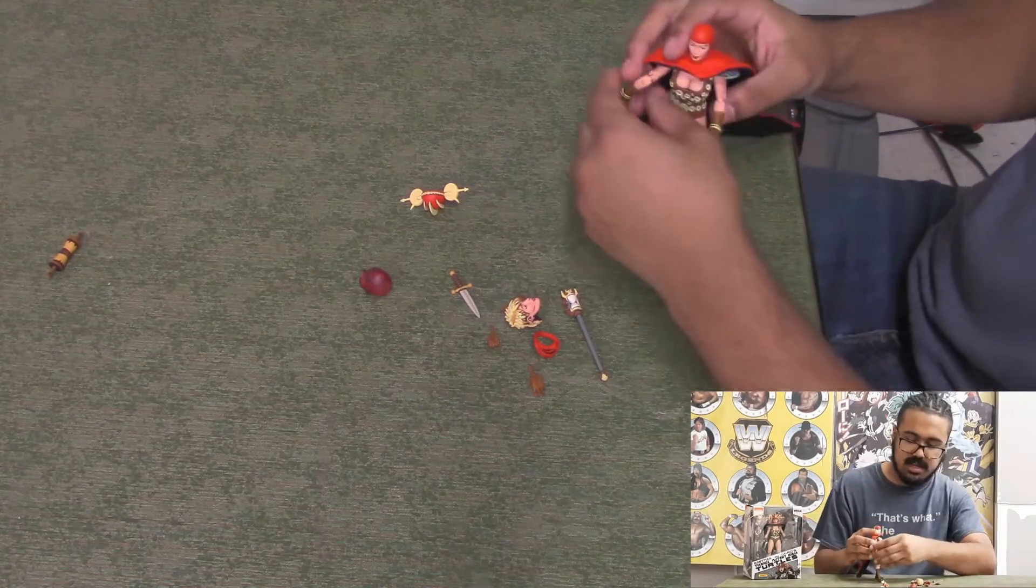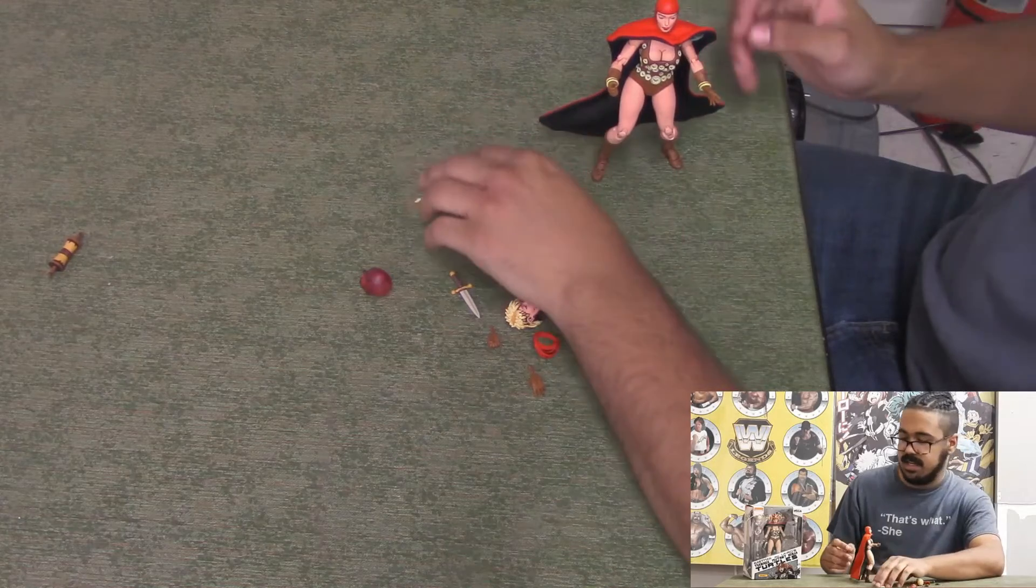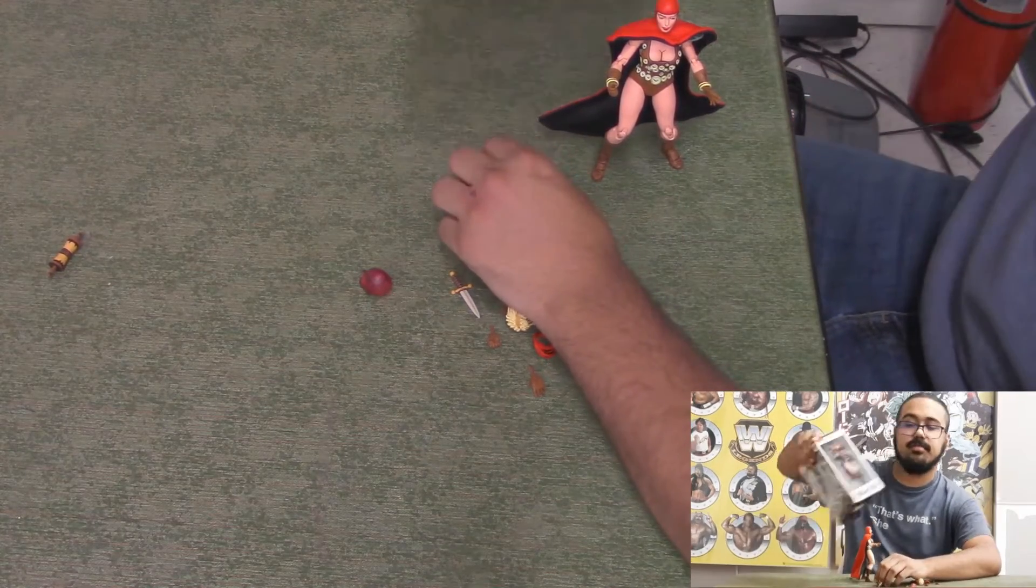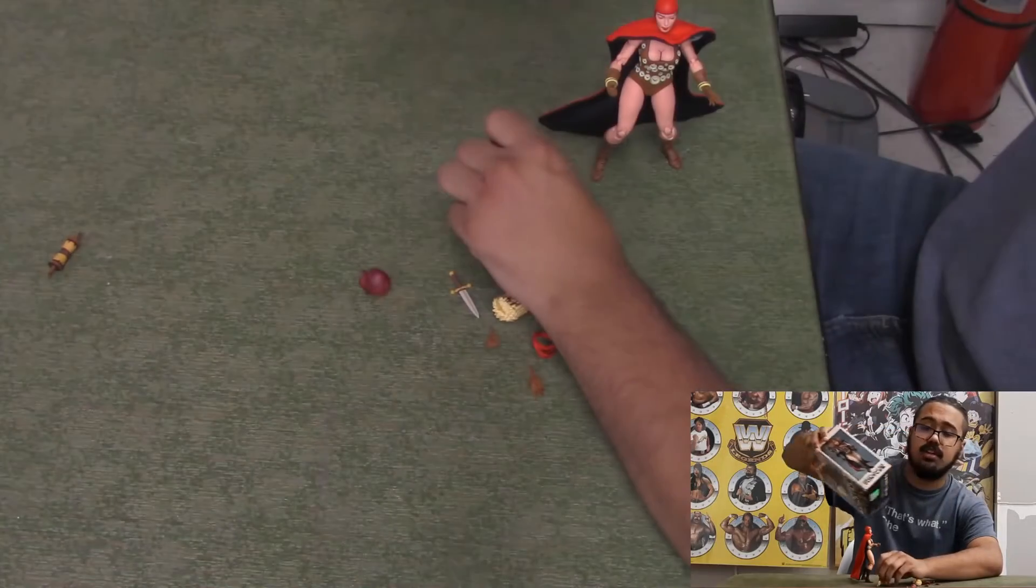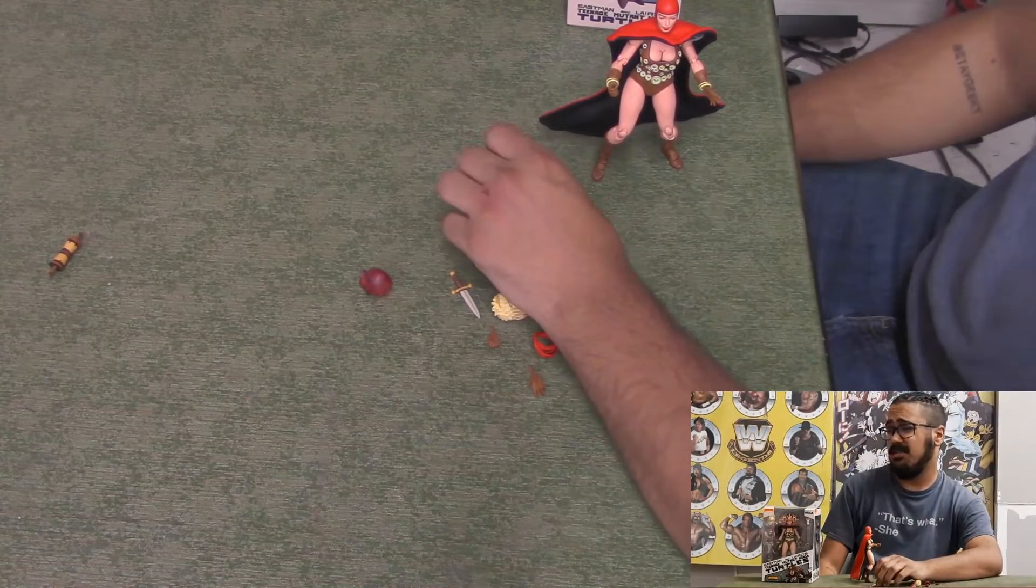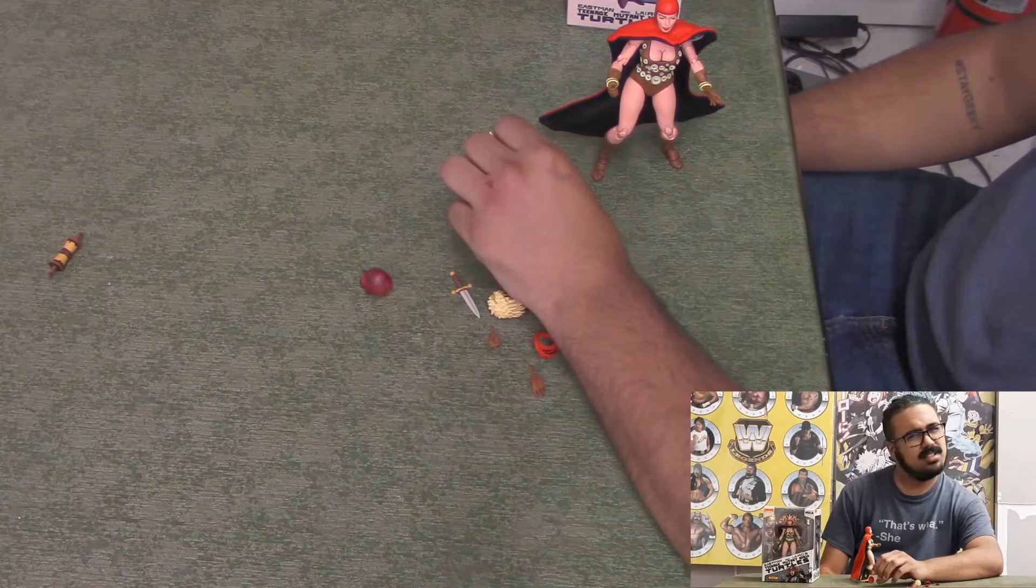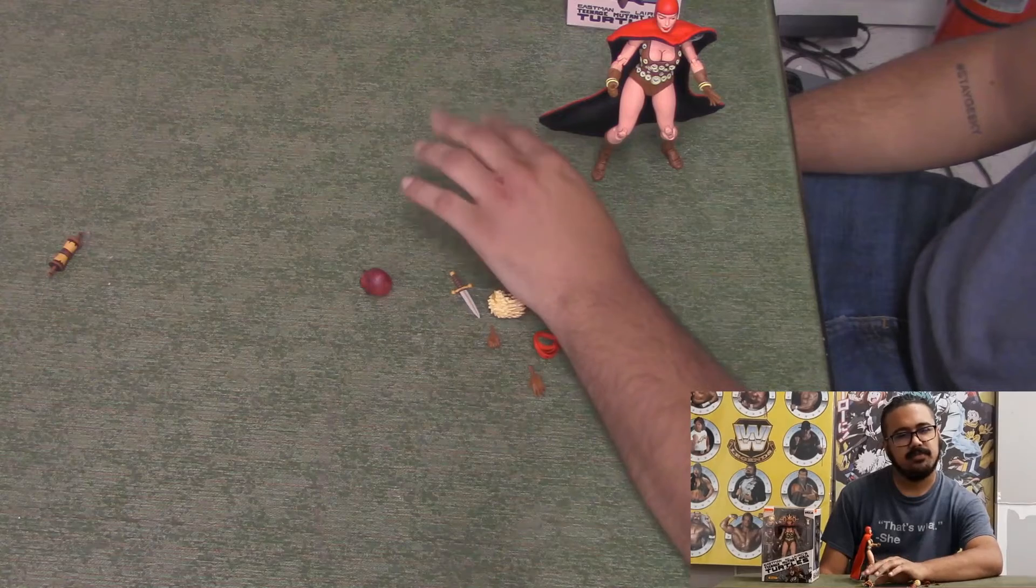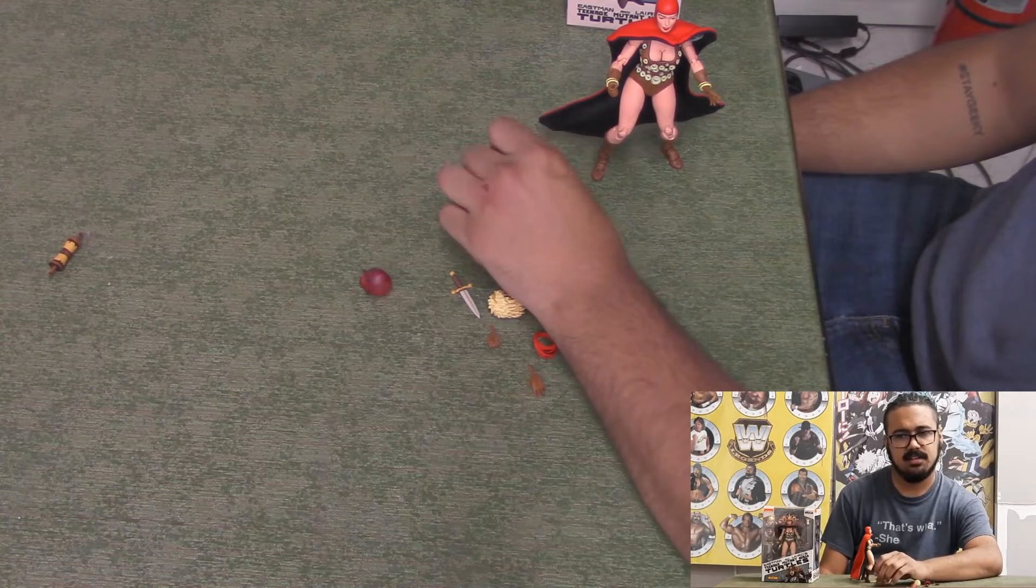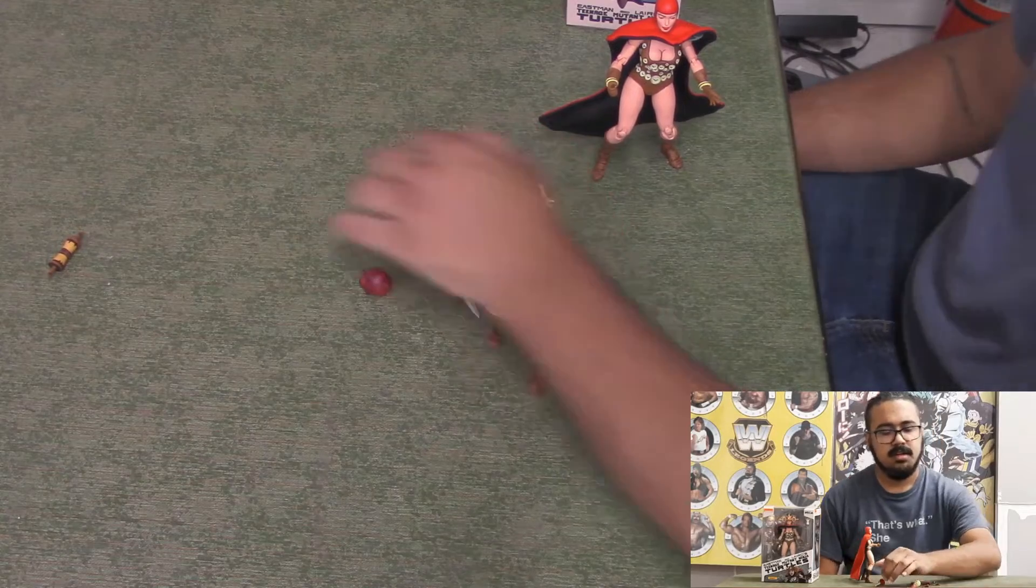So now we have Renet, Fugitoid out of this new wave. Because it shows on the back here that looks like an Utrom of some sort, and Casey Jones are coming. And then I know we have the turtles, some mousers I think. Shredder, some foot soldiers. Maybe April. I don't think Splinter yet. I don't know about Stockman.